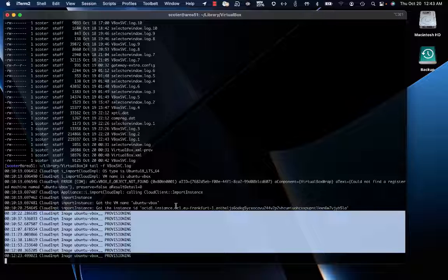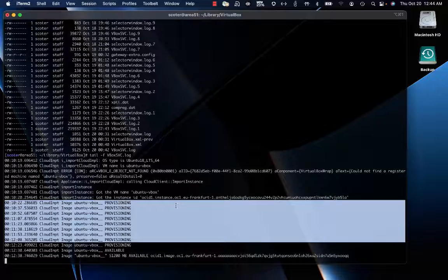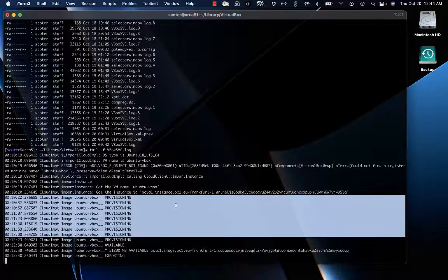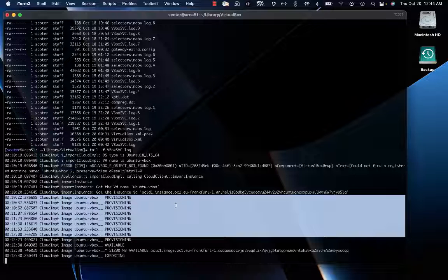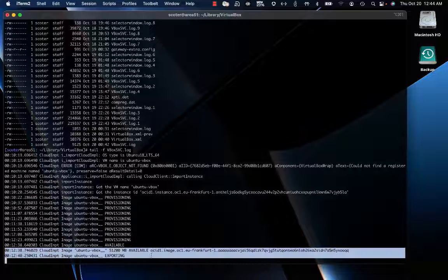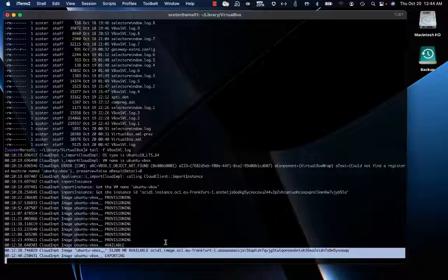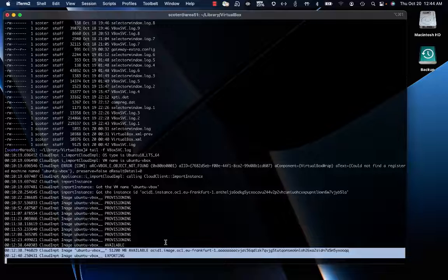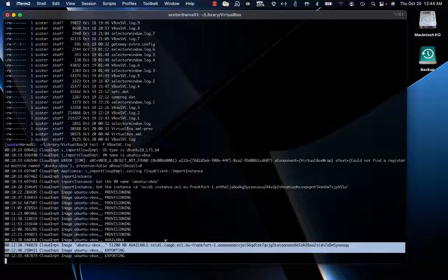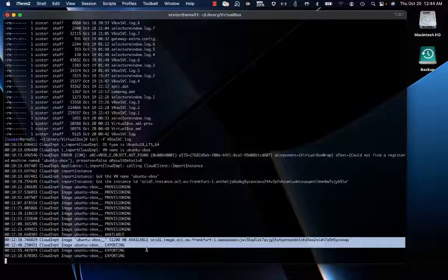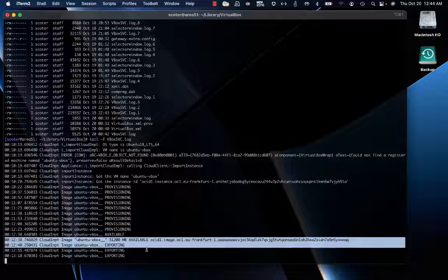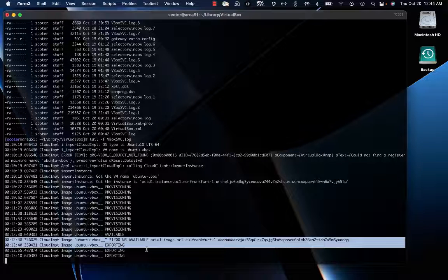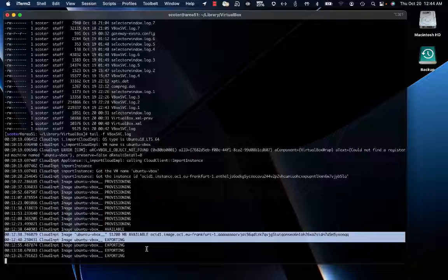The VM is going to be cloned on a bucket. As soon as the bucket is ready and the VM is cloned there, another process will start called exporting. During this phase, the OCI instance is exported to VirtualBox. The cloned disks of your OCI instance are downloaded by VirtualBox to your local device.